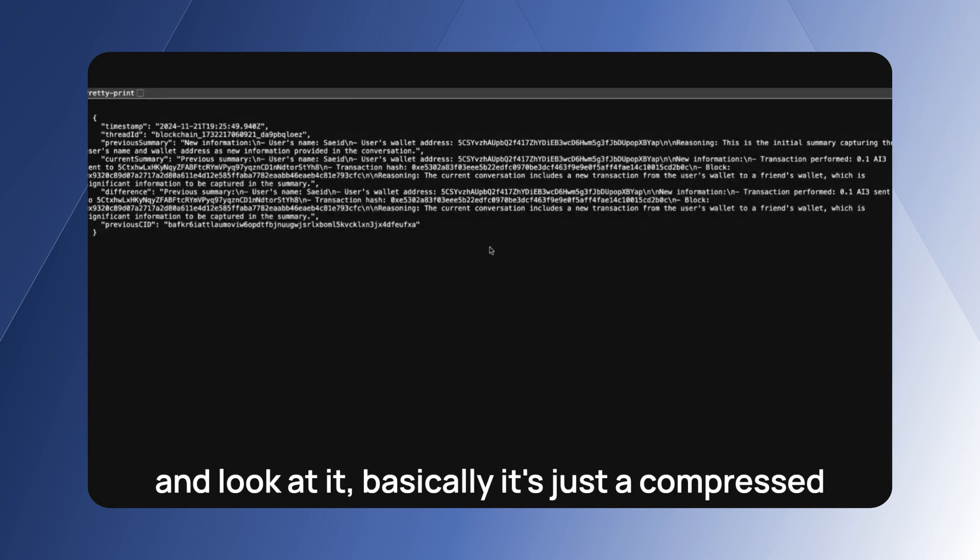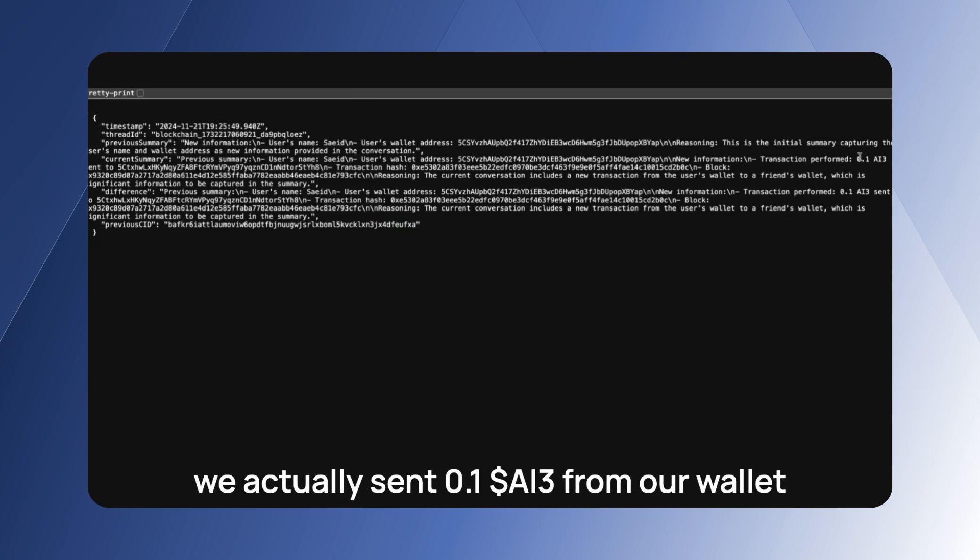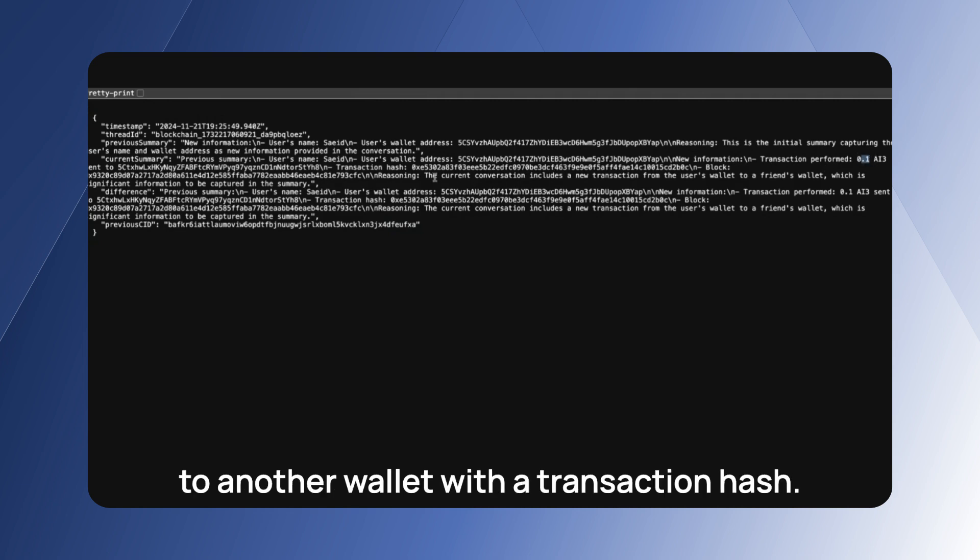And look at it. Basically it's just a compressed version of your previous interaction where we actually sent 0.1 AI3 from our wallet to another wallet with the transaction hash.